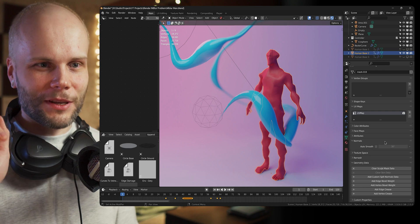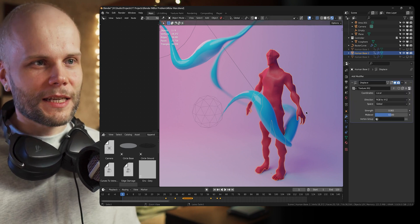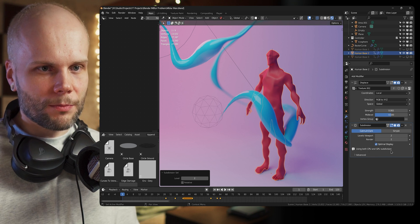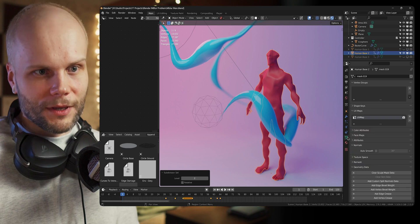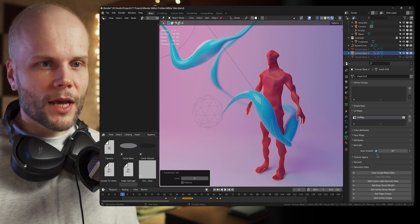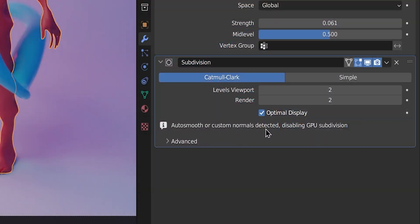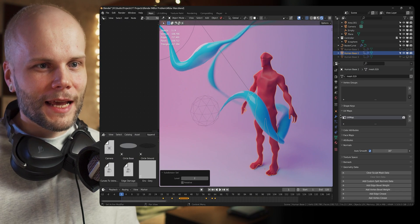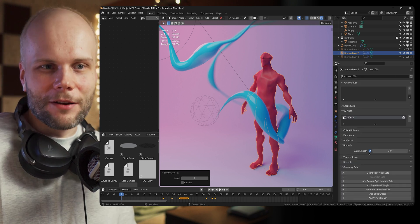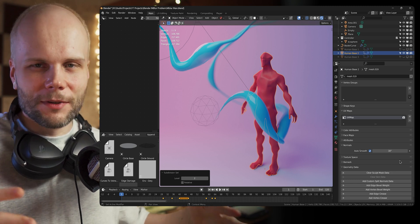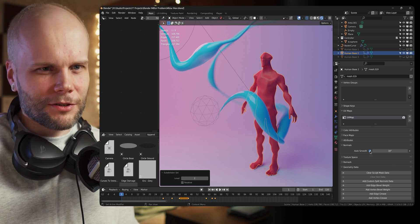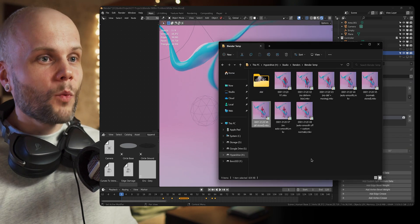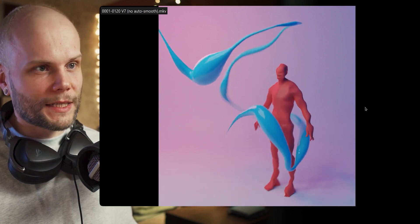The only thing that does work is just turning off auto smooth — you just shouldn't be using it. And there's actually a good reason not to use it pretty much ever. If you're using smoothing on your object like subdivision, it currently says 'using both CPU and GPU subdivision,' which is great and fast — a relatively new feature in Blender. But if you have auto smooth on, it will say 'auto smooth or custom normals detected, disabling GPU subdivision.' So you can't use GPU subdivision when there are custom normals, and if you're subdividing you don't need auto smooth at all because subdivision smooths everything anyway.